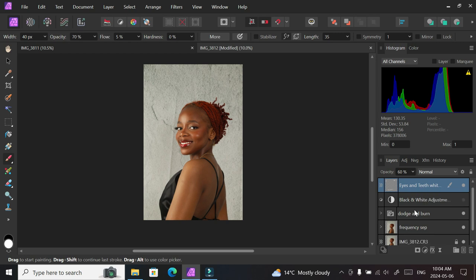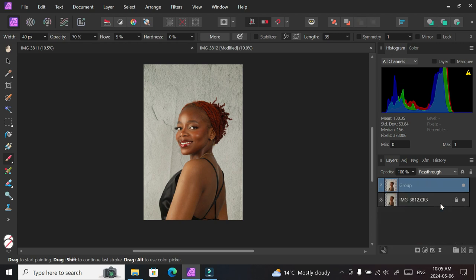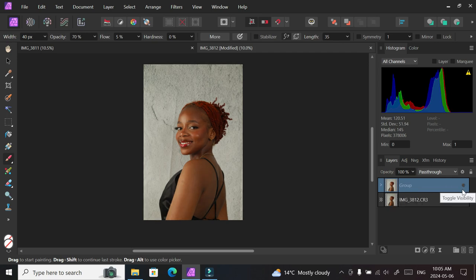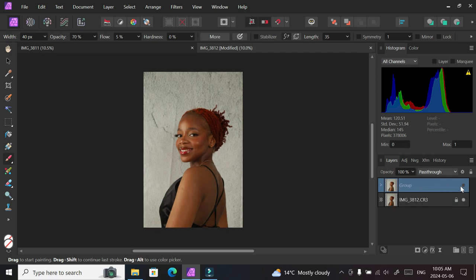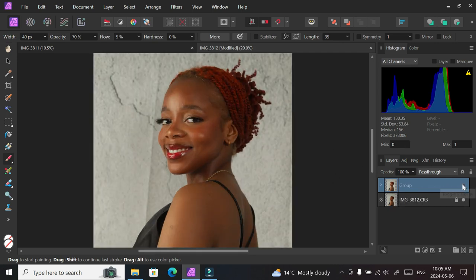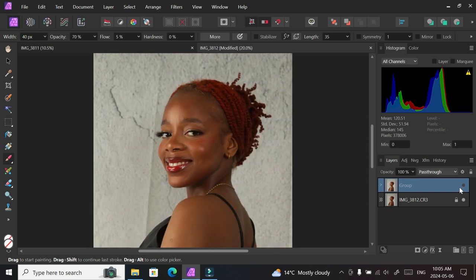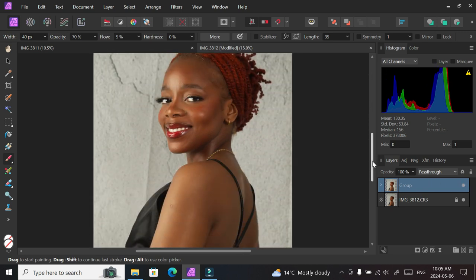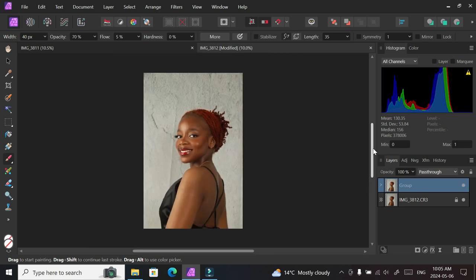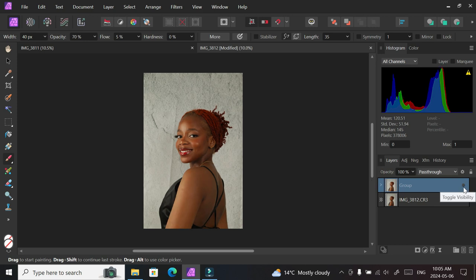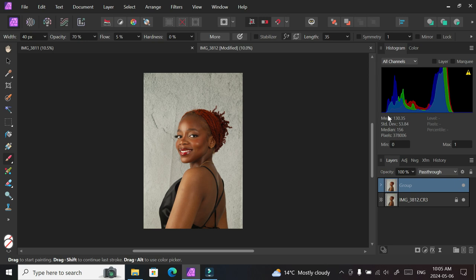So that's it for this. I'm going to group all my layers right now because I'm done with my edit, and I can see where I'm coming from, from frequency separation up to this point of eyes and teeth whitening. You can check out the other videos in the description box. That's it for me for this video. I hope you learned something. I hope you enjoyed the rest of your time on YouTube. Thank you for watching, bye for now.